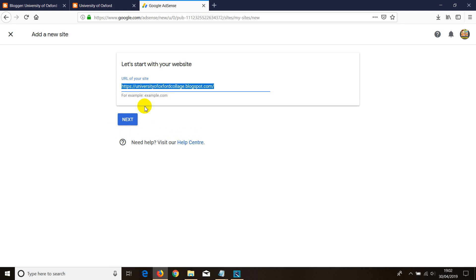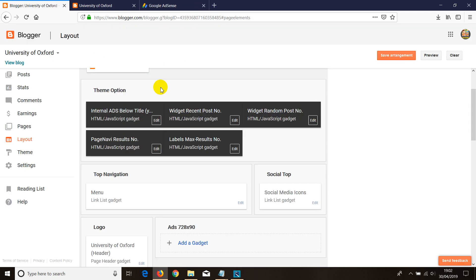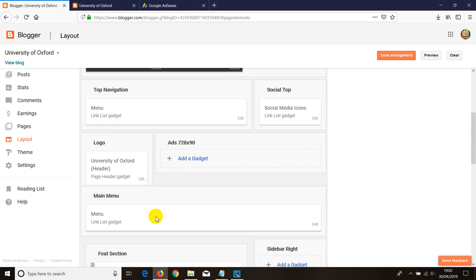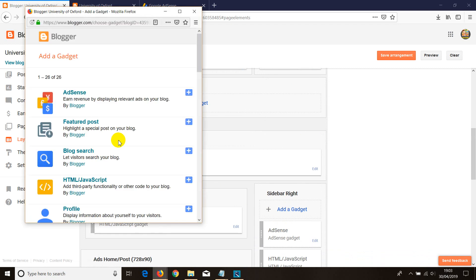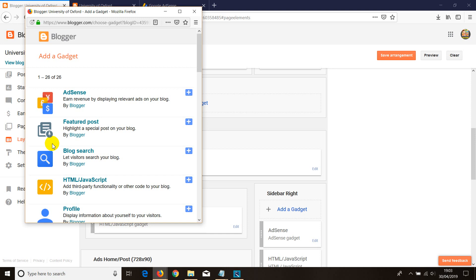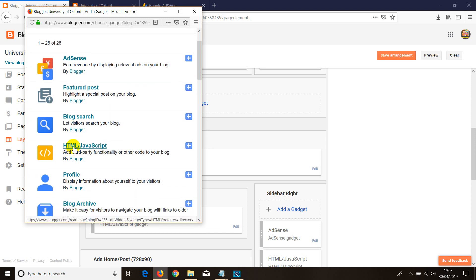After clicking next, Google will provide you a code because they want to verify that the site belongs to you. You need to install that code directly into your website. If you're using Blogger it's easy — you can add a gadget, or go directly and apply from inside the account. If you want to add the HTML code directly, just go to HTML, paste it there, save it, and you're done.